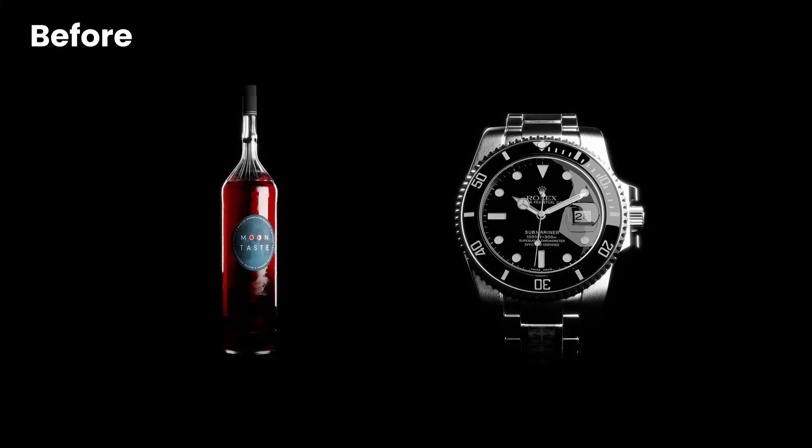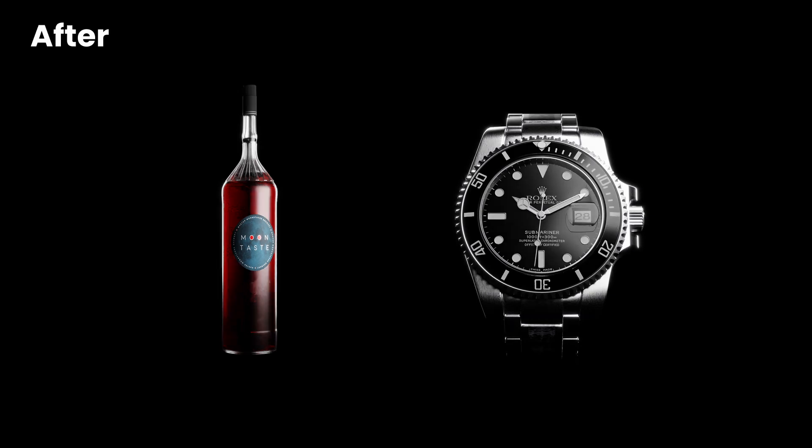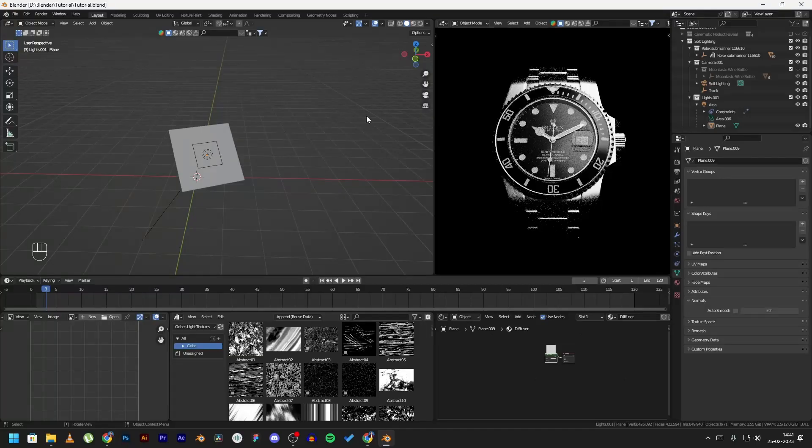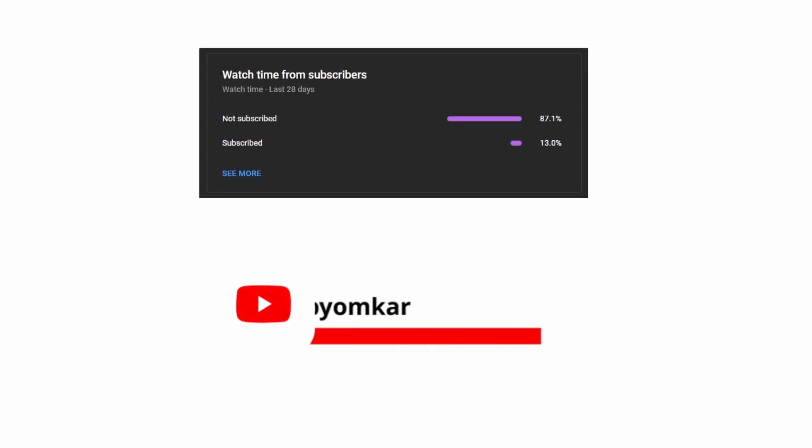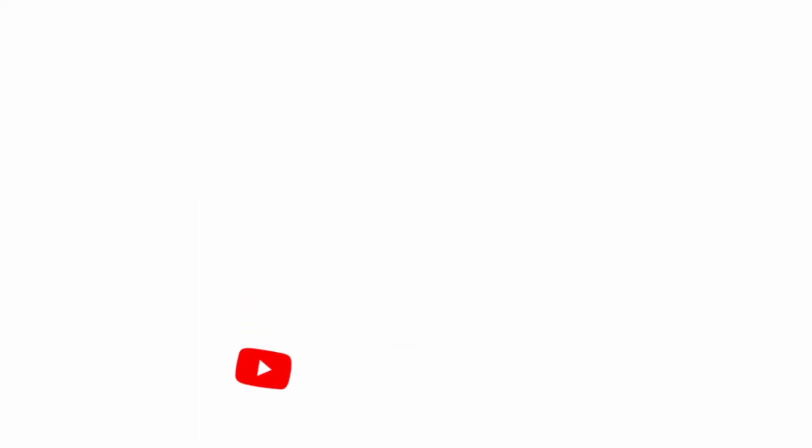You can see the difference between the render before using the diffuser and after using the diffuser. We have reduced the harsh lighting on the product. I hope you found this tutorial helpful. Almost 87% of the people watching my videos are not subscribed to the channel. Please leave a like and subscribe to the channel as well. Also comment what more tutorials you would like to see on this channel in the future. Thank you for watching.